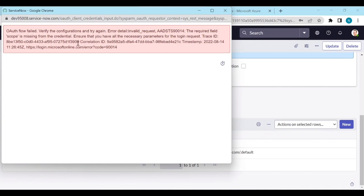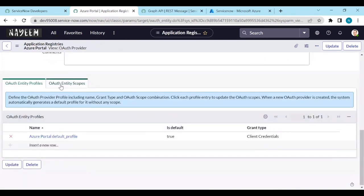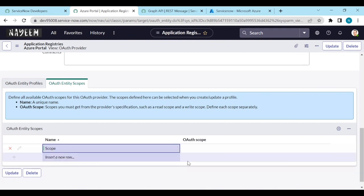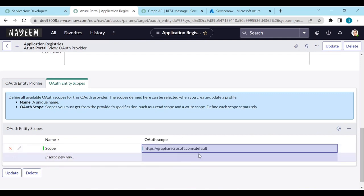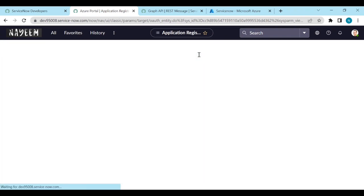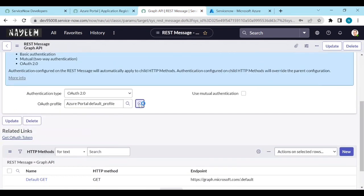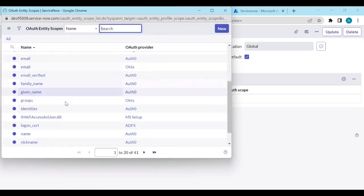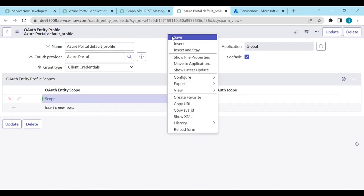We got an error: scope is missing from the credential. Go to the Application Registry in ServiceNow and find the OAuth entity scope. Create a new scope — the OAuth scope is the same as the Graph API endpoint. Save it, then open the default OAuth profile and add this scope to it. Select the Azure Portal scope and save.